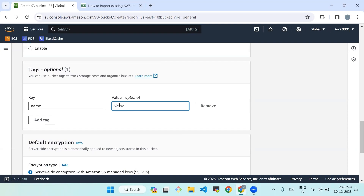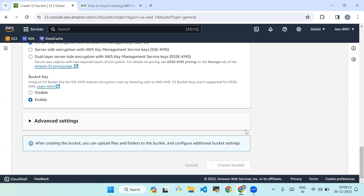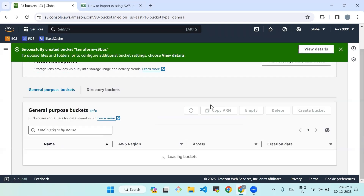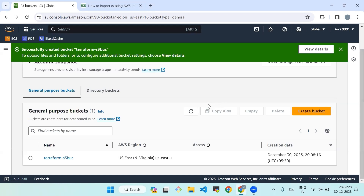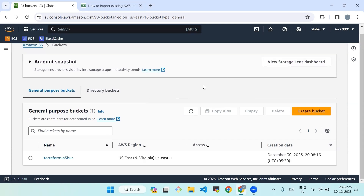We'll add tags with a key-value pair, then click on 'Create bucket'. You will see a green pop-up with 'Successfully created bucket terraform-s3-buck'. Now head back to your local terminal, create a folder to work in, and cd into that folder, then open VS Code for further execution.